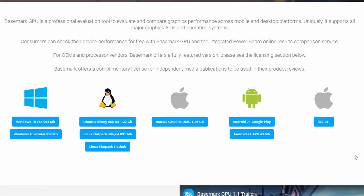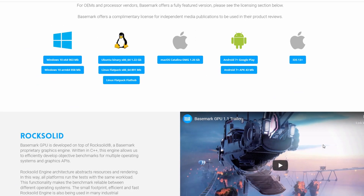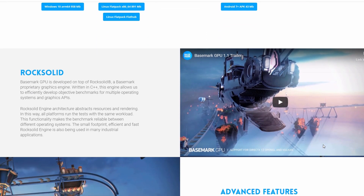As you can see, all major platforms are supported: Windows, Linux, MacOS, Android 7 and on, and iOS 13. The benchmark is built upon their own rock-solid engine, which abstracts resources and rendering, and in this way all platforms run the tests with the same workload.